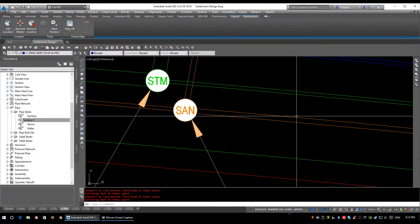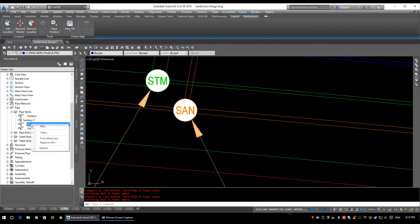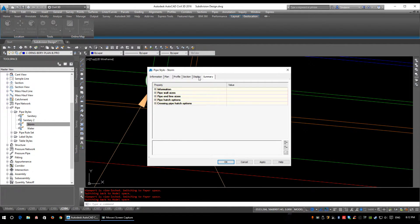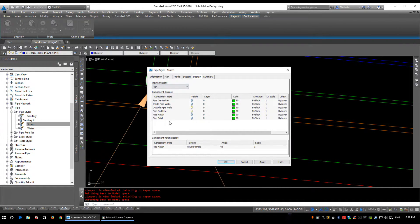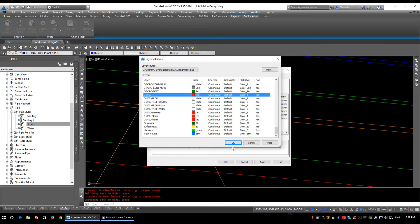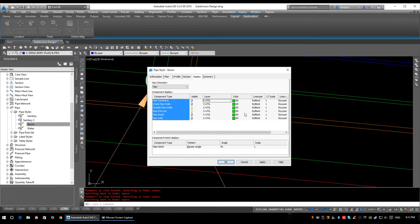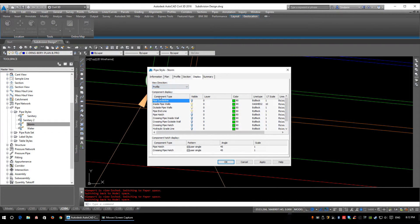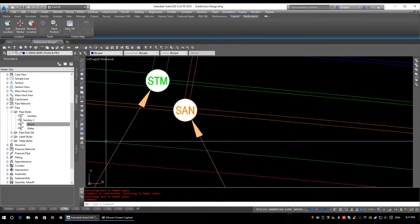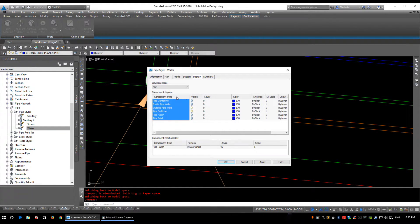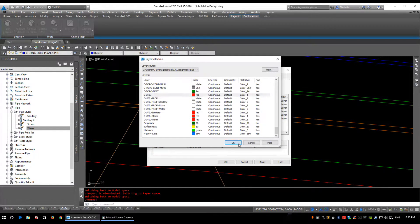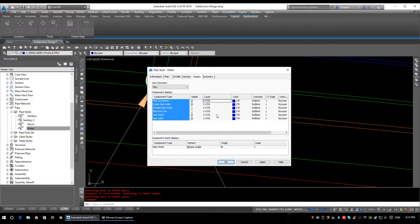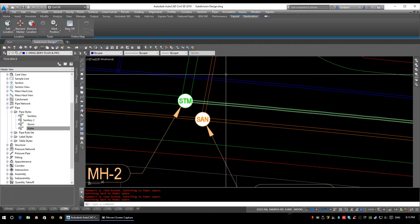That's how to build a pipe style. Let's quickly look at the Storm style — click Edit, under the Display tab set these to C-UTIL, and storm will use color 90. One additional thing I've added in the profile for storm is the inside pipe walls, because a fair number of them will be concrete and concrete pipe is quite a bit thicker. For water, set it on C-UTIL with color 170. So those will print orange, green, and blue respectively.